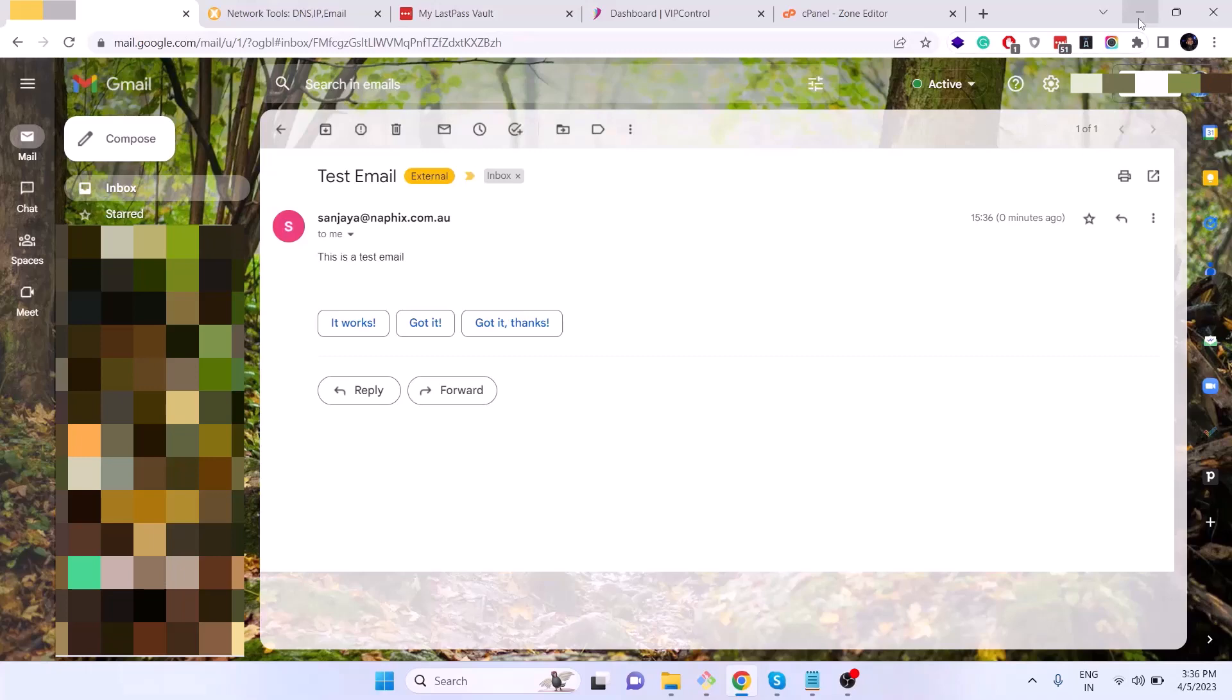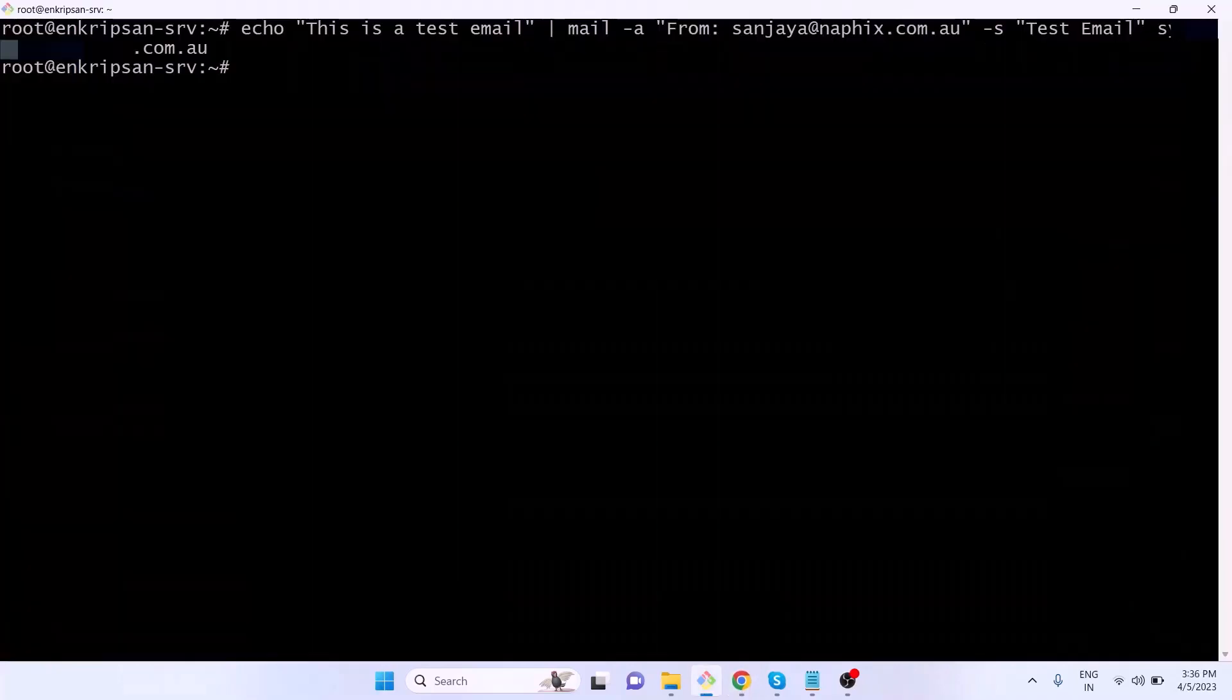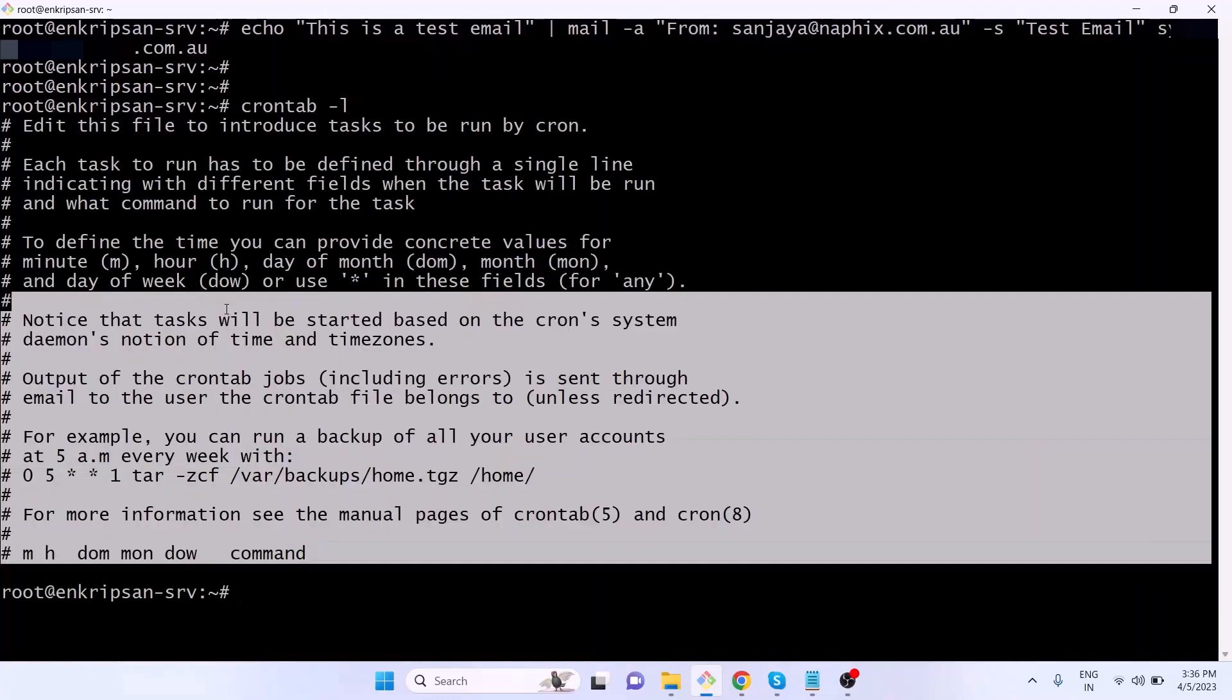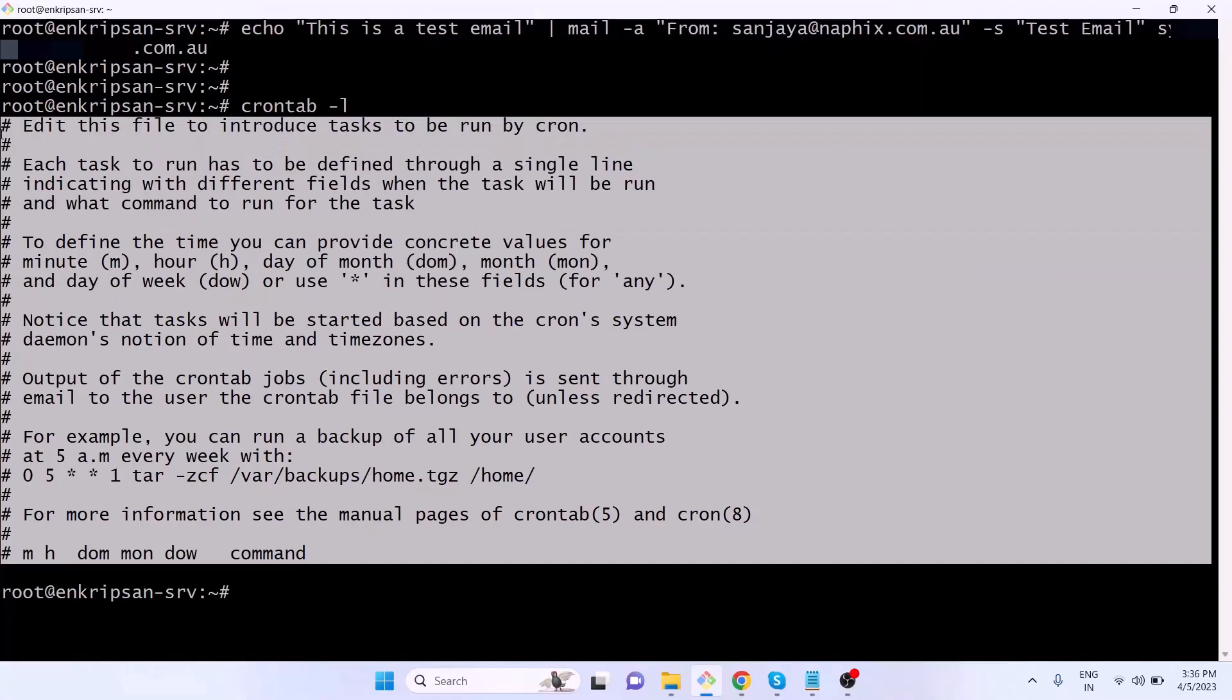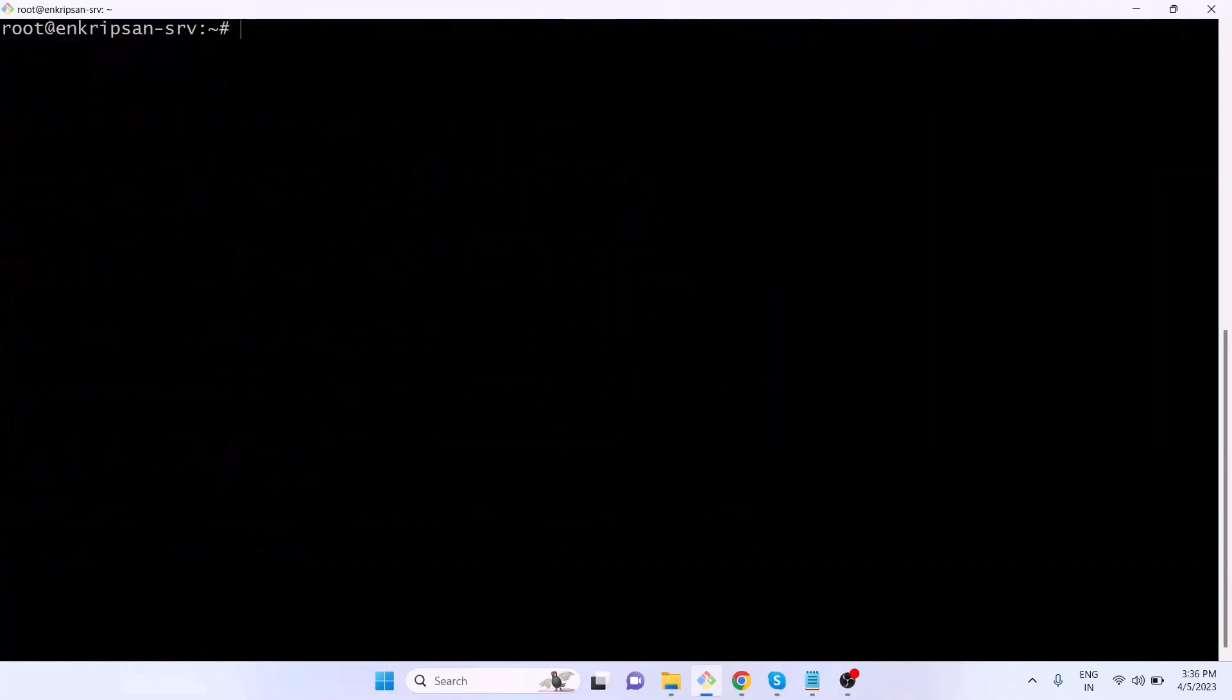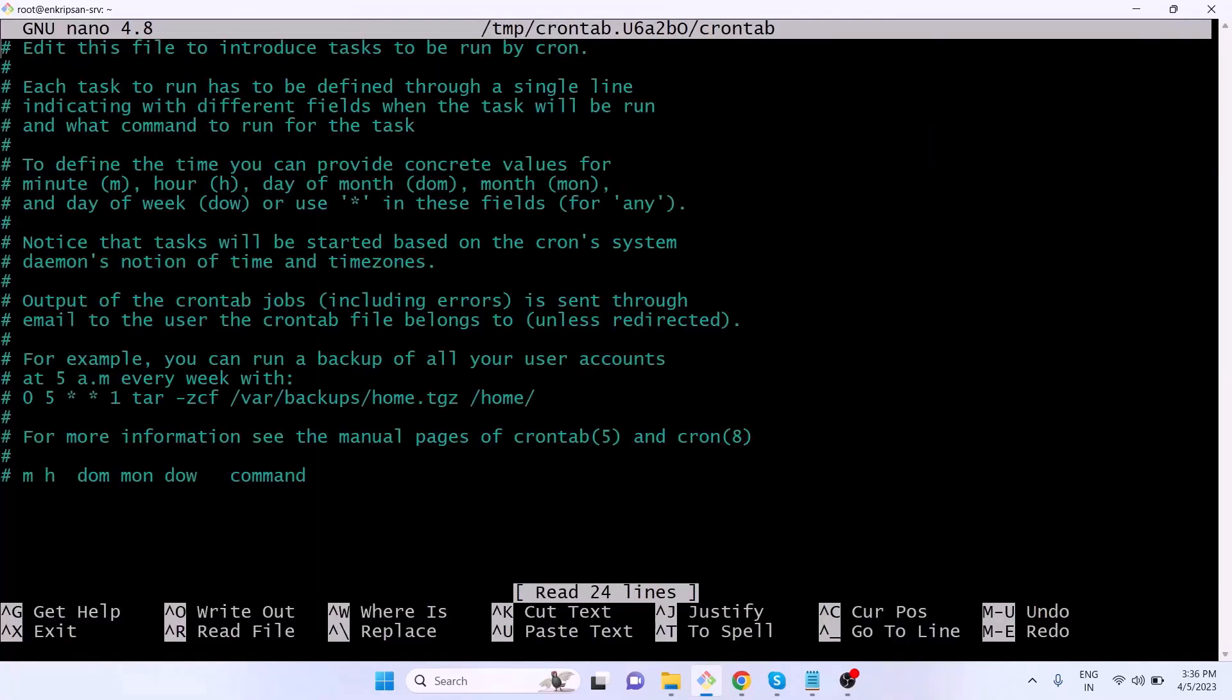Now if I type the command crontab with space hyphen l option, we can see there is no inactive cron job for the root user. To create a new cron job, type the crontab command with a hyphen e, which refers to edit the file that has the cron job configurations.